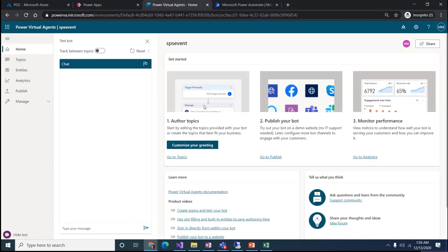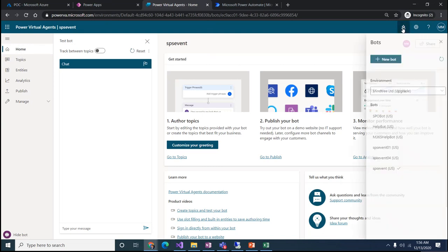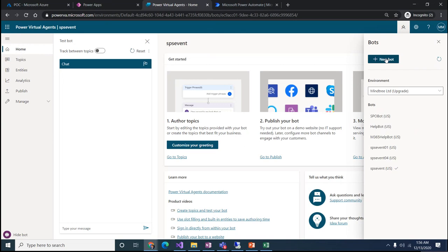This is the screen you'll see once you log into Power Virtual Agent at powerva.microsoft.com. You can log in with your authorized account and land on this screen. Here you can see all the navigation sections — this is the chatbot test area, this is the canvas area, and this is the bot section where we can create a new bot.